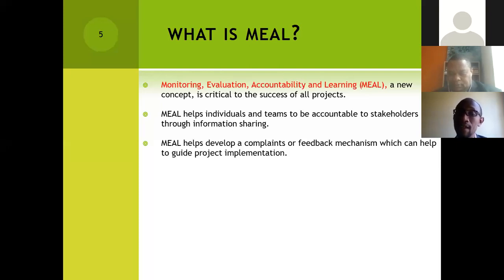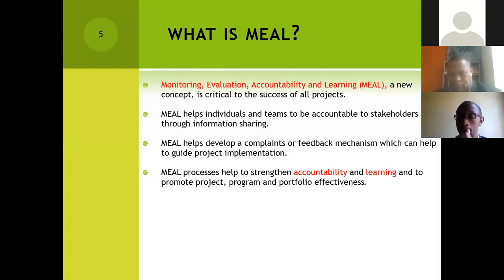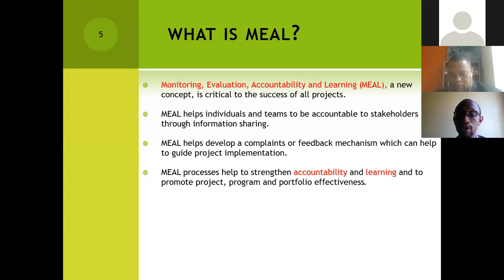MEAL processes strengthen accountability and learning. I want to double-click on those words — accountability and learning — because it is one of the things I want to emphasize when it comes to MEAL. They are able to strengthen accountability, strengthen learning, and ensure that we are able to promote project, program, and portfolio effectiveness. At the smallest unit, we have projects, then the hierarchy goes higher into programs, and then a collection of programs forms a portfolio.